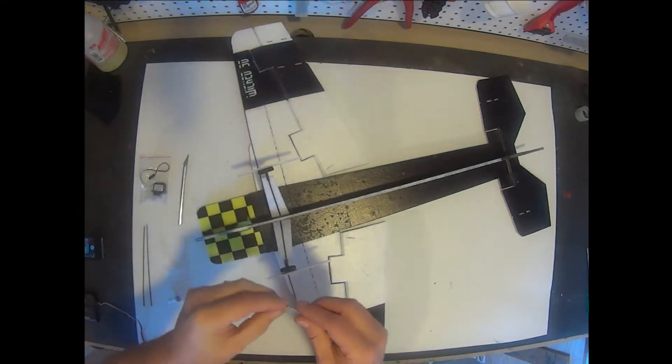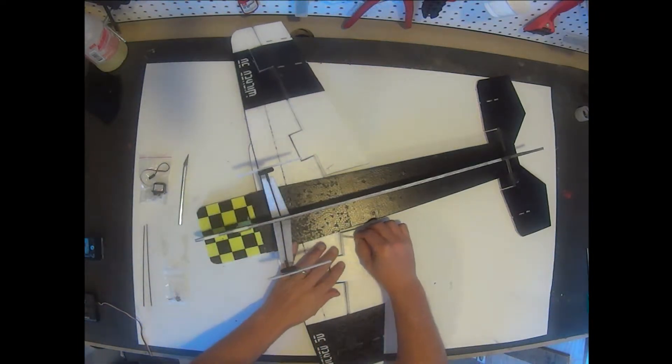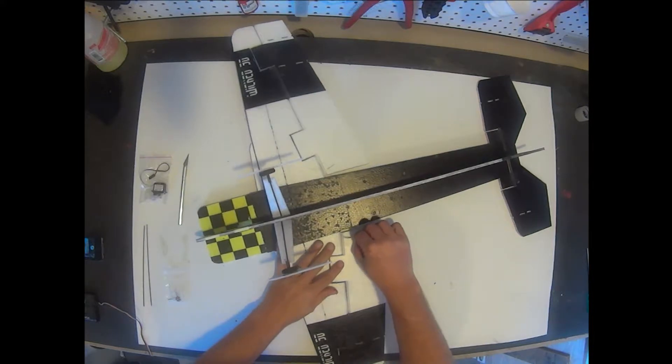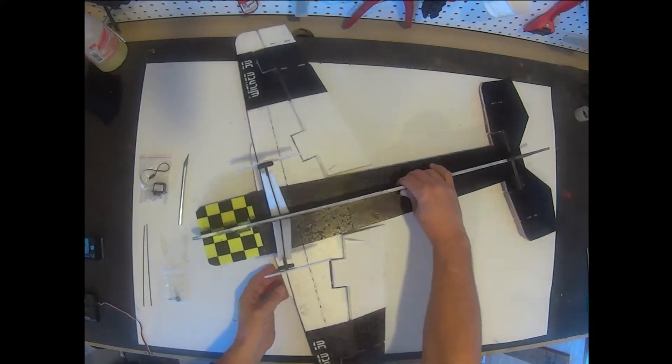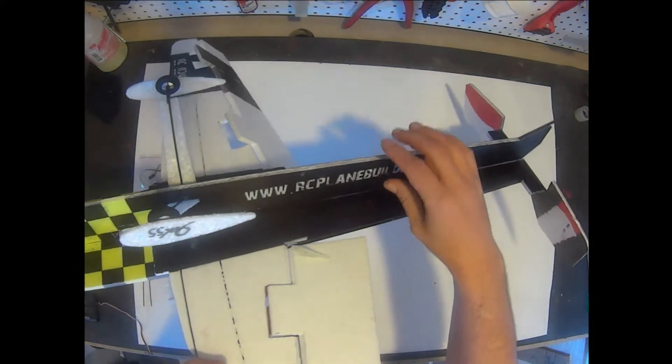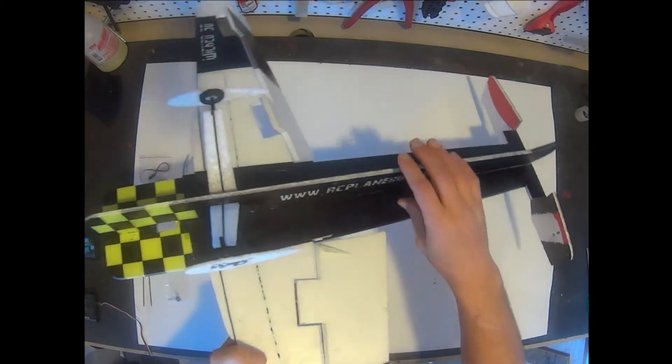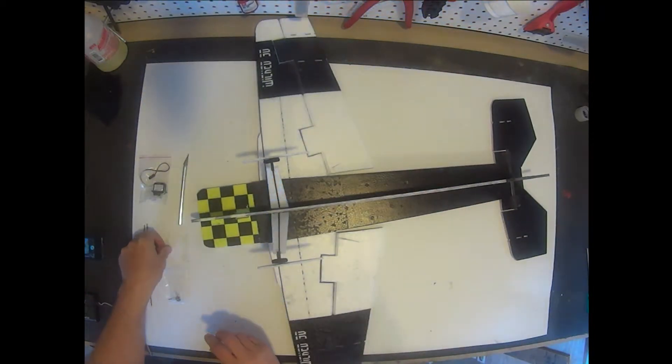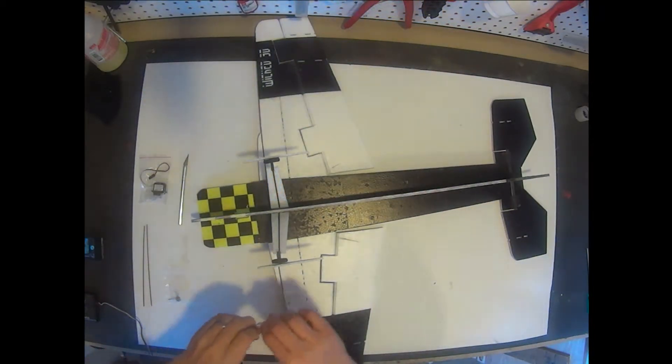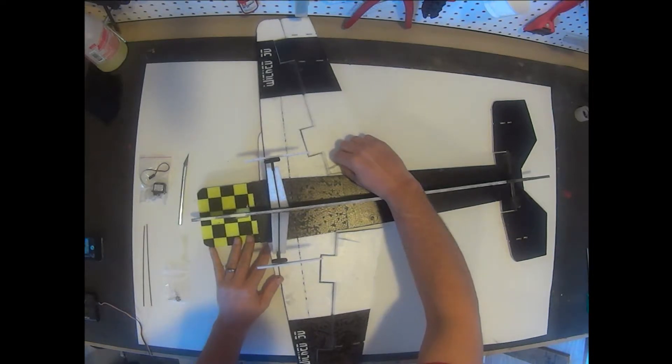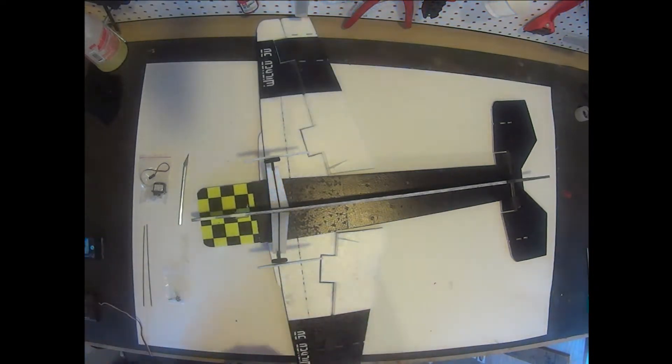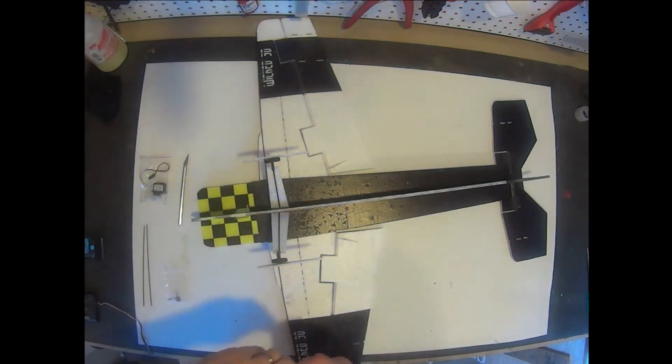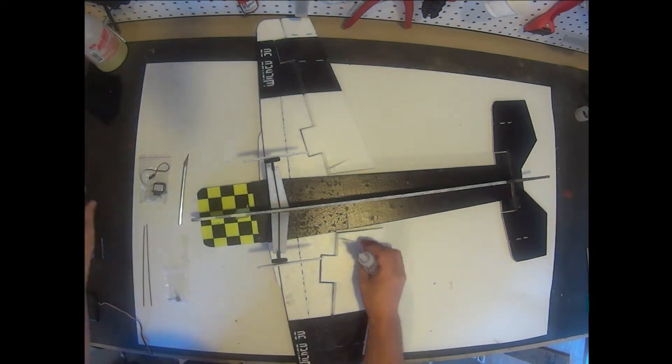Let's go ahead and trial fit our control horns. May need to run a hobby blade down in there to clean it up. Good, we'll go ahead and glue them in.